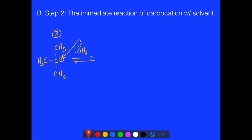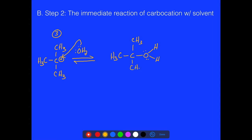Either one of the lone pairs on oxygen can come in and attack that carbon, attracted to it because of the positive charge. As the nucleophilic water reacts, it forms a covalent bond. We have to conserve charge — we start with a positive charge, so we end with one. This is molecule 4, which we call a protonated alcohol group.